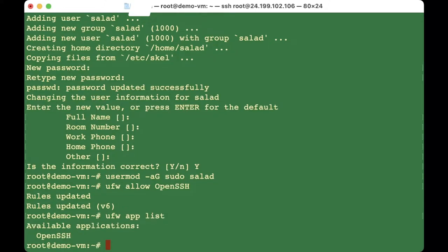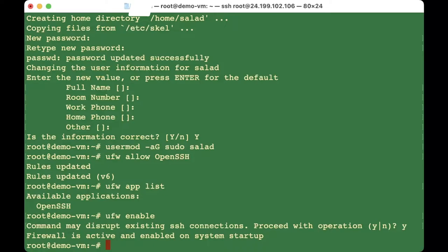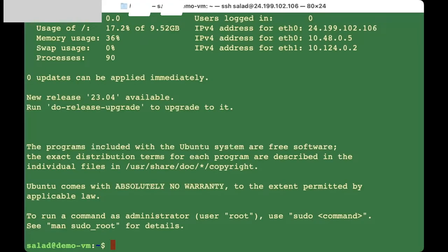To confirm, we have to do 'ufw enable' to enable the firewall. Press enter and type yes. We can check the status to see what's going on. Then we SSH into our new user: ssh salad@your-ip-address.